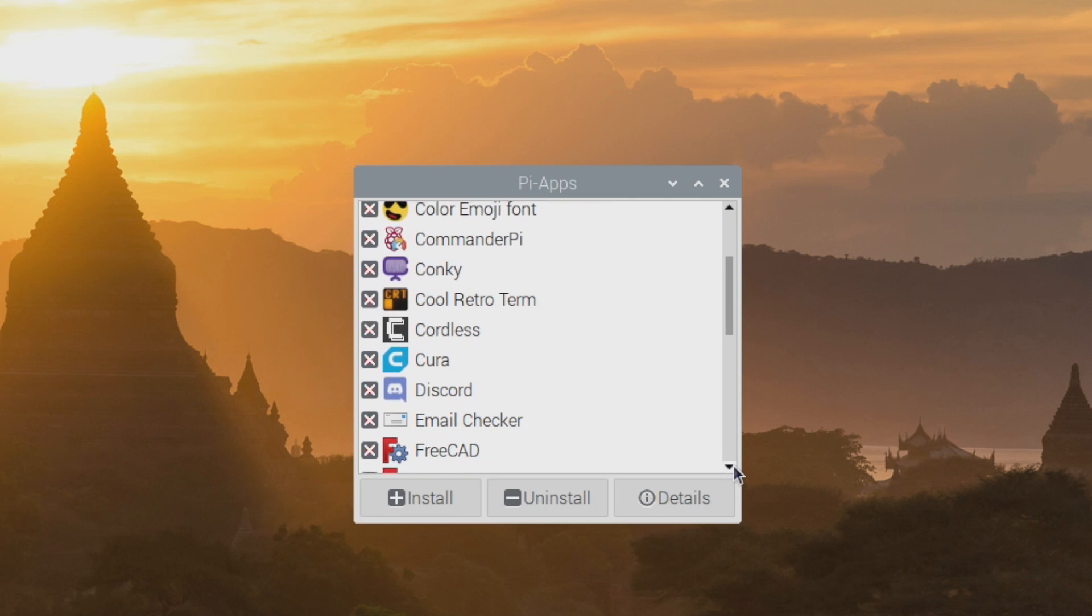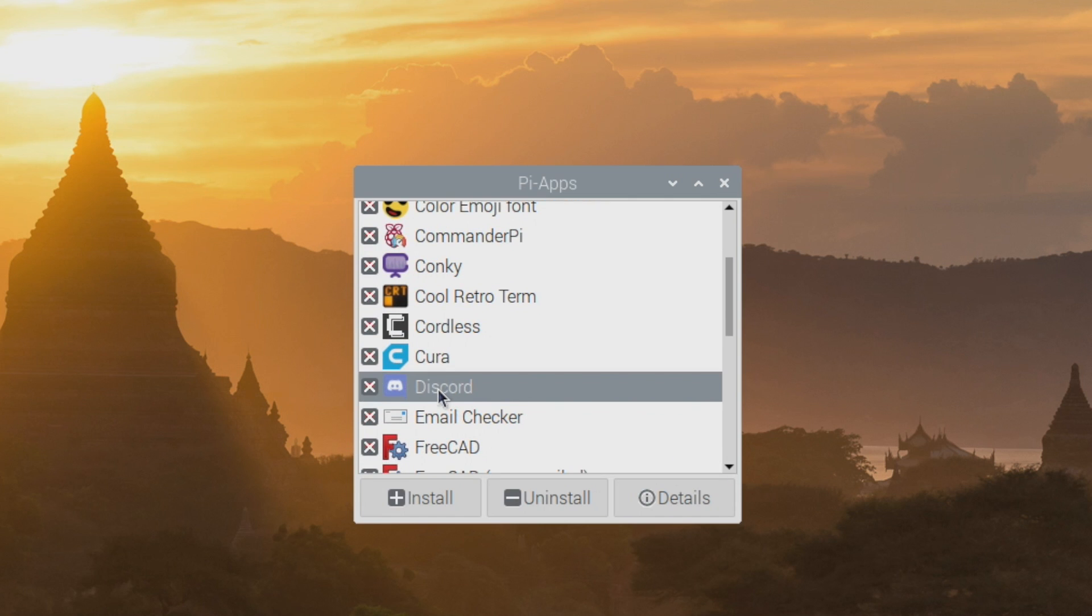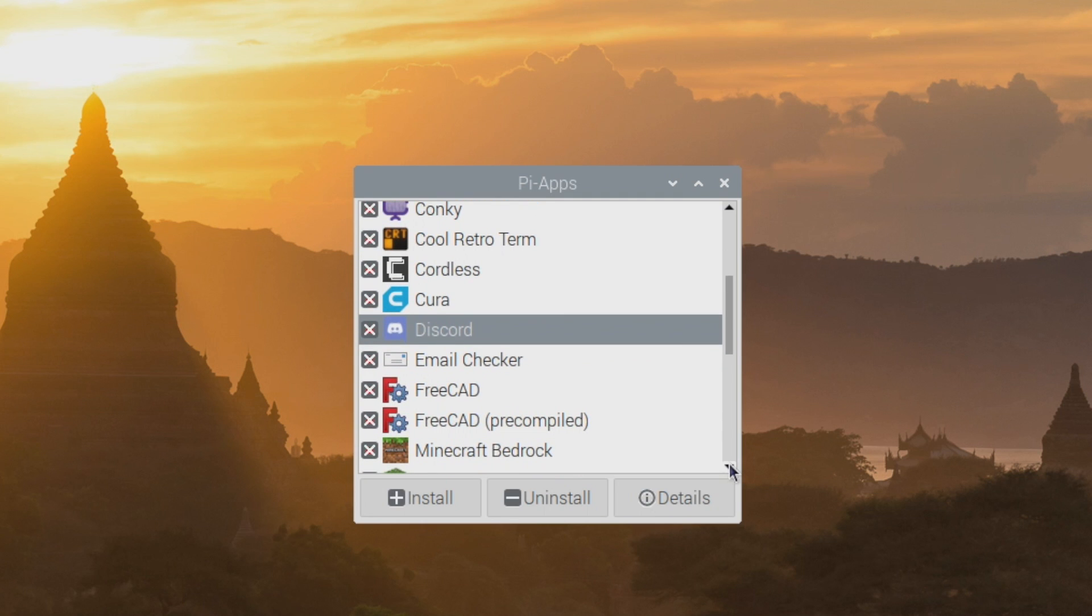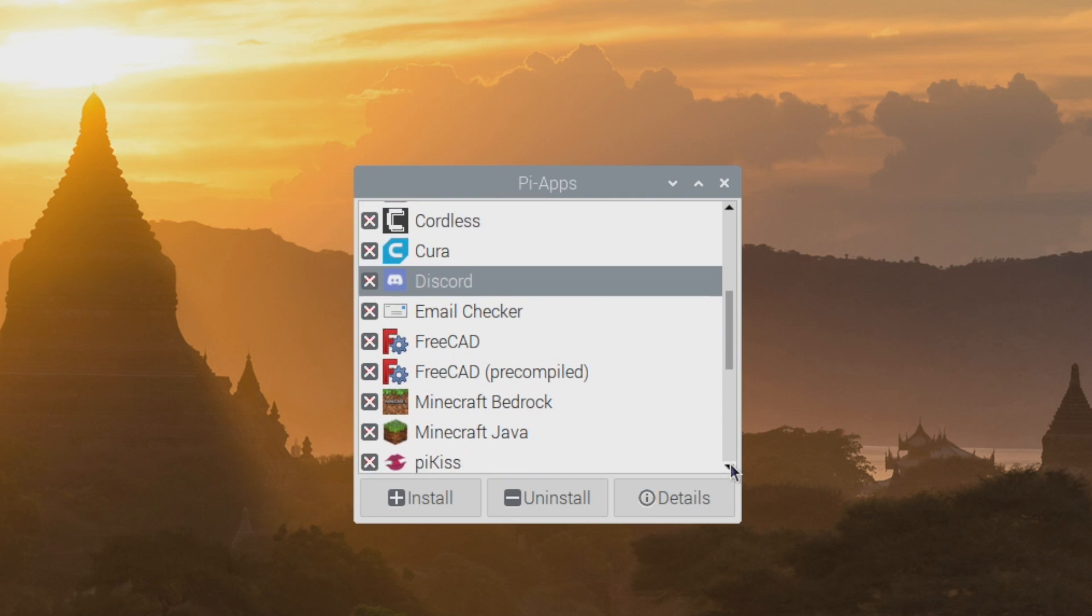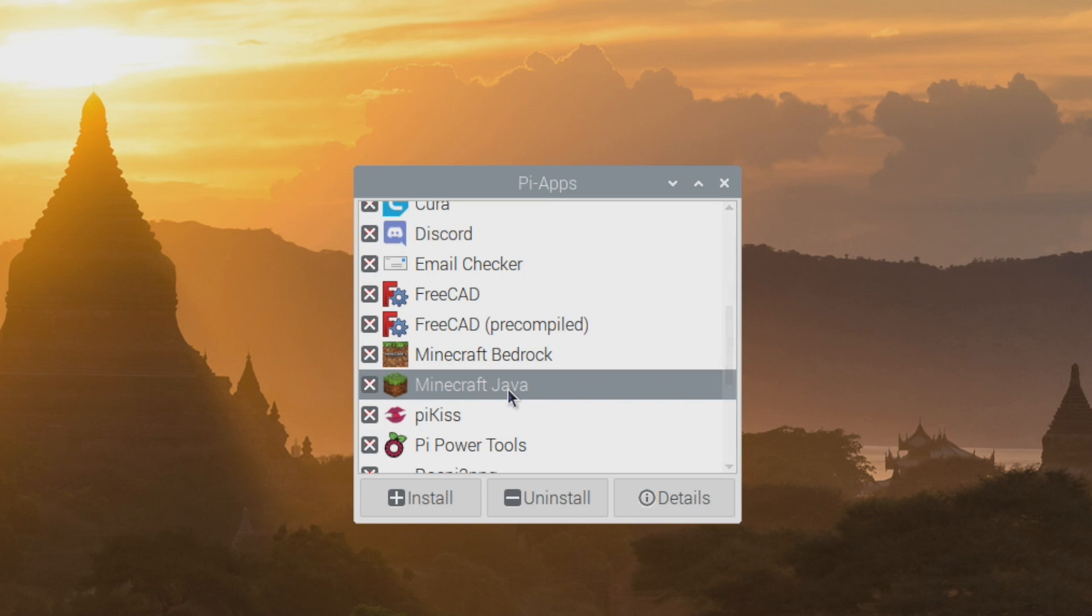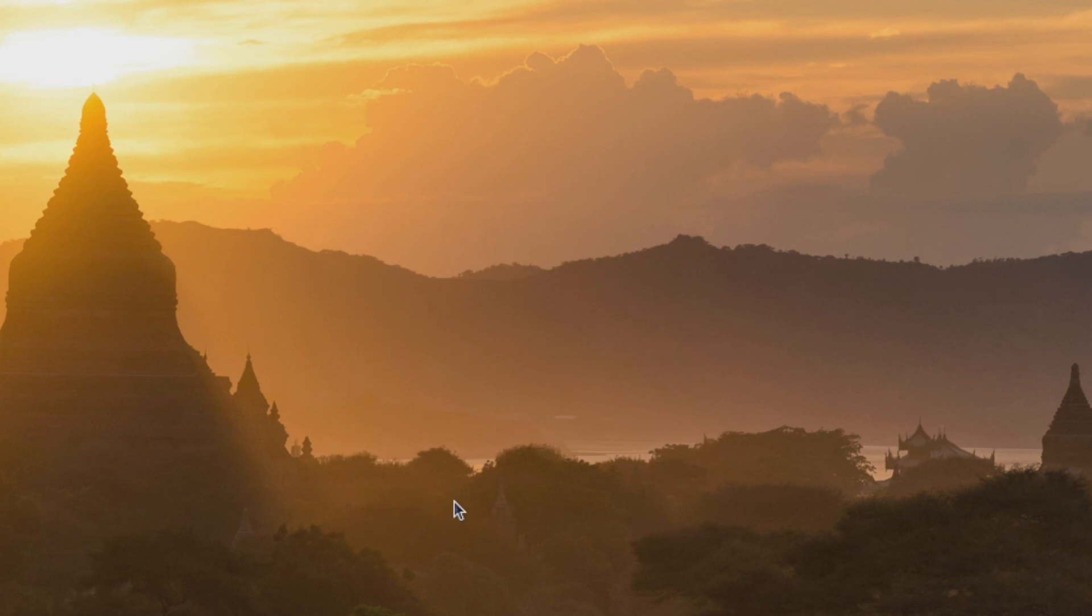So if you want to install any of these you're just going to highlight it and click install. But this video is focused on Minecraft Java and it's listed right here. So is Pi Kiss. We're going to choose Minecraft Java. Install.